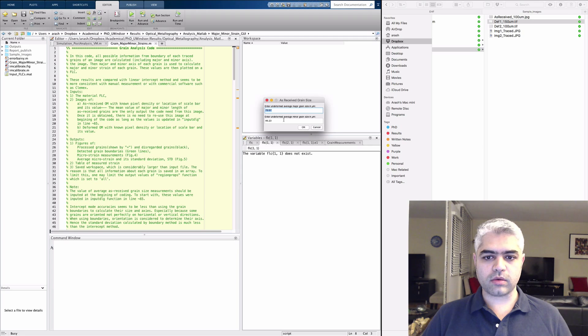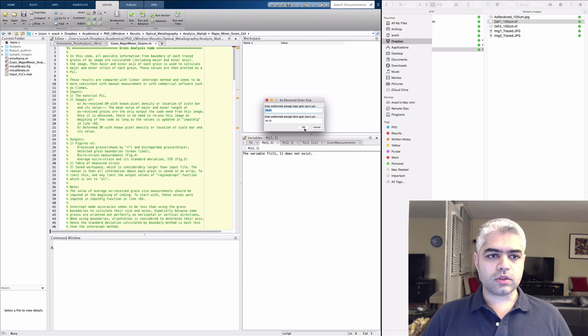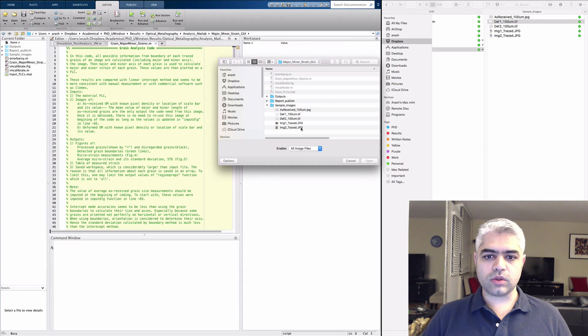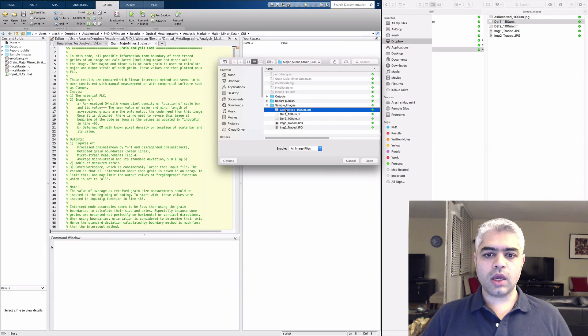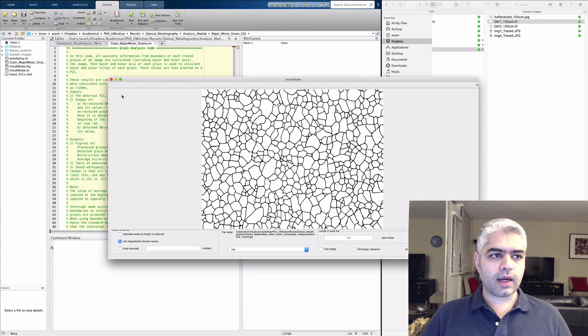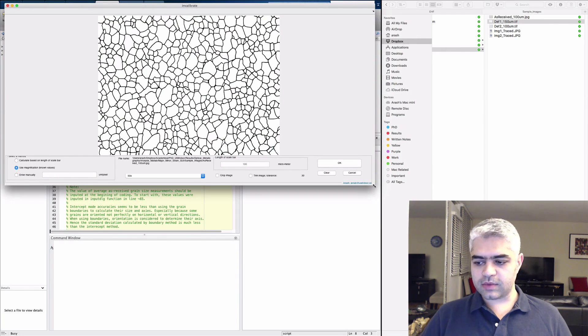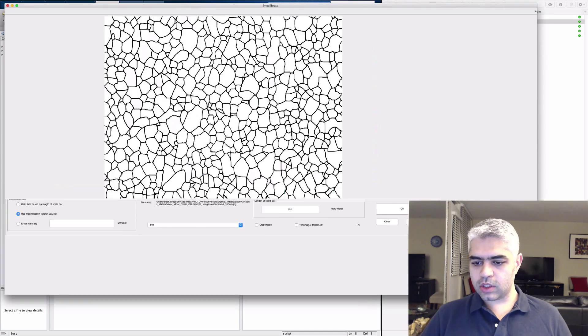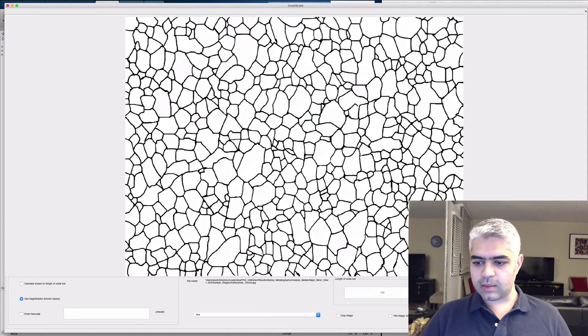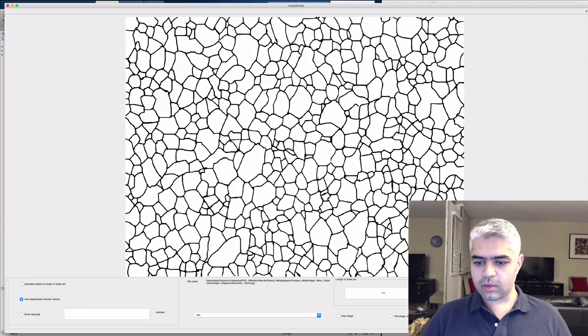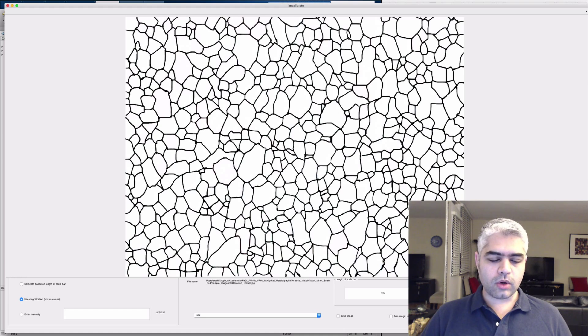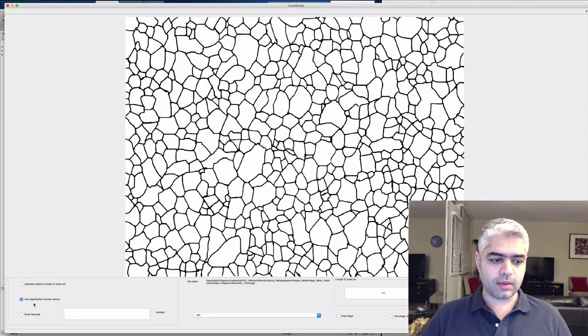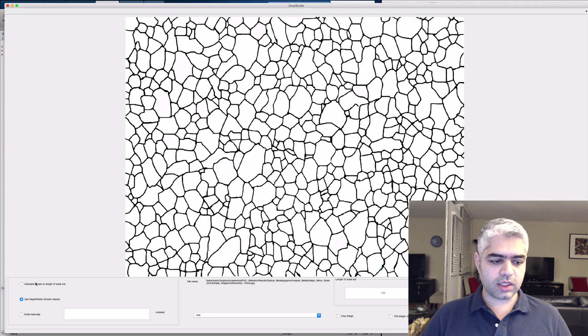Once I click OK, it's going to ask me for the image. Here I need to increase the size of this image so that I can see the scale bar. This subcode is designed in a way that it is capable of calculating the pixel density in three different ways.